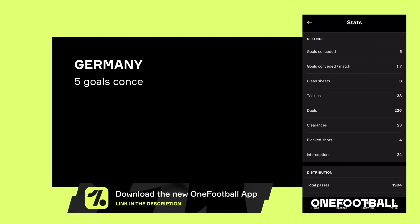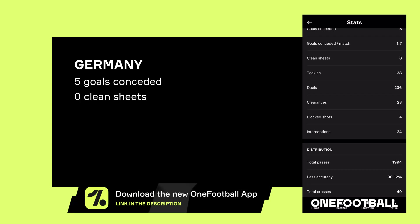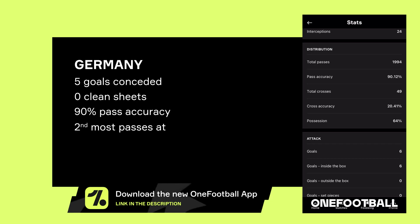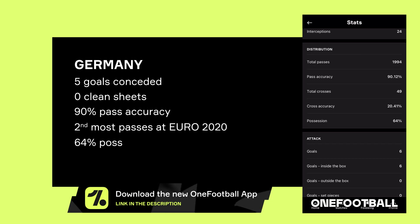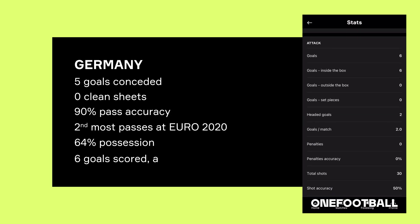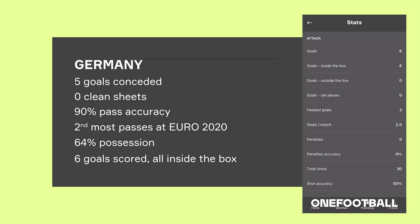Moving over to Germany's stats — five goals conceded and zero clean sheets so far. Their passing is impressive with 90% pass accuracy, and they've made the second most passes in the tournament. Averaging 64% possession shows they will have more of the ball, which is why England's 55% won't reflect this match. In attack, six goals scored with all of them inside the box and 30 shots in total.